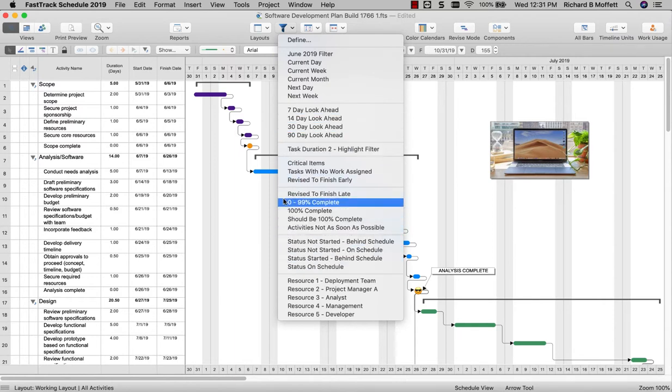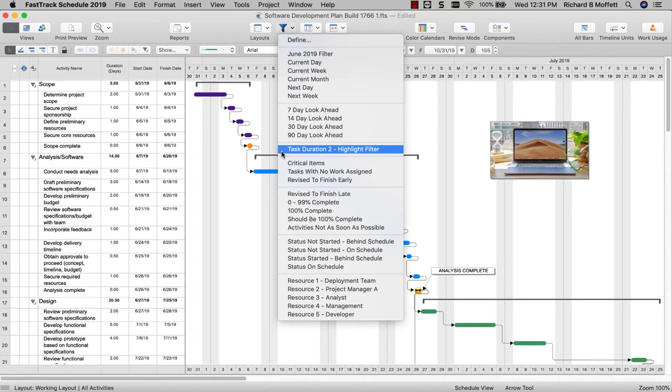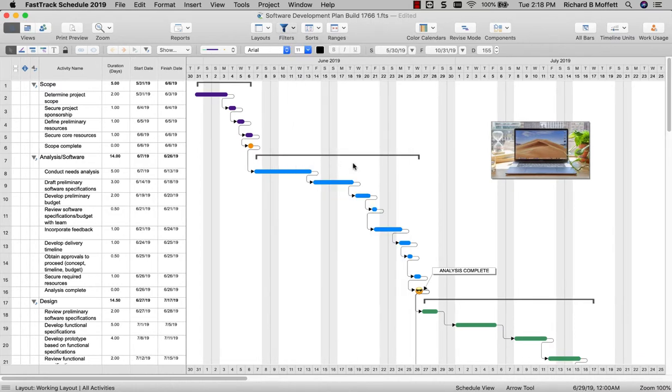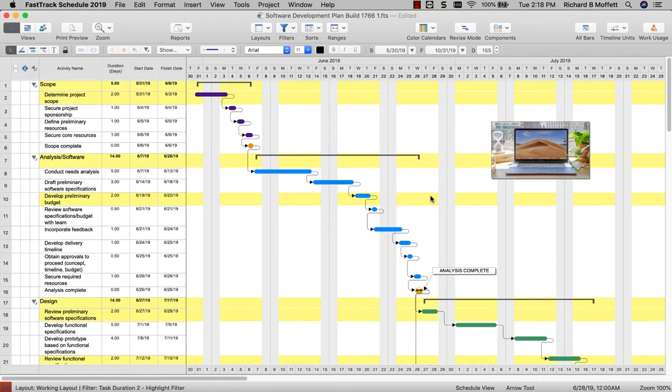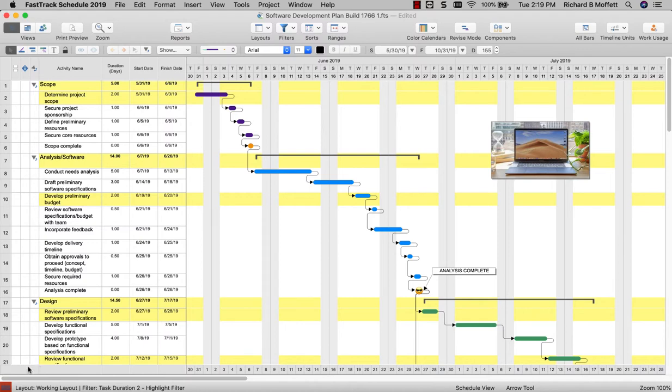Another new filter type, the highlight filter, has also been introduced to FastTrack Schedule 2019. Instead of hiding all rows not matching the filter criteria, the highlight filter illuminates all filtered rows in the context of the entire project. This allows you to see how your filtered data fits in with the entire view of your project. The highlight filter is removed exactly like all other filters, with the restore all button in the bottom left.